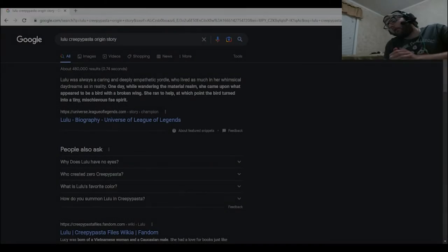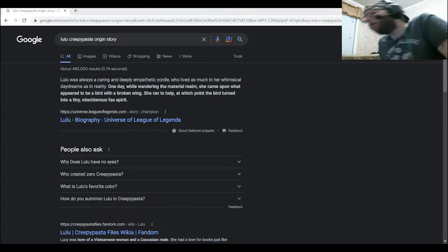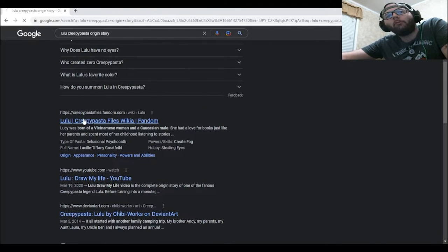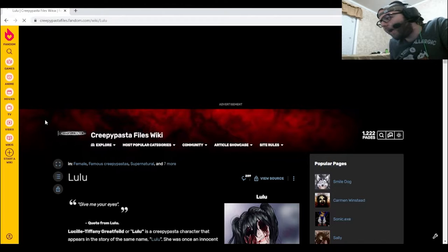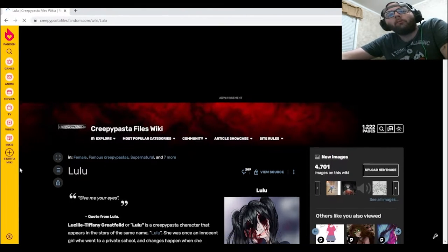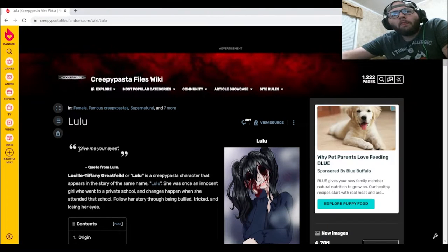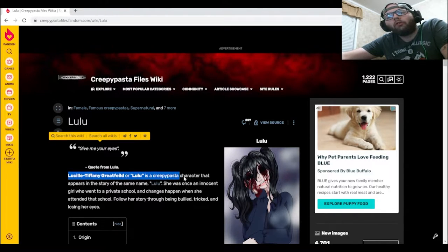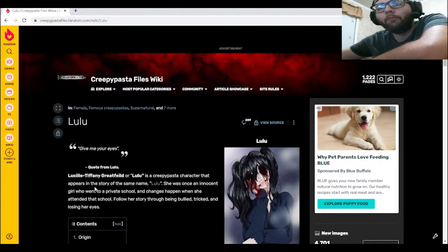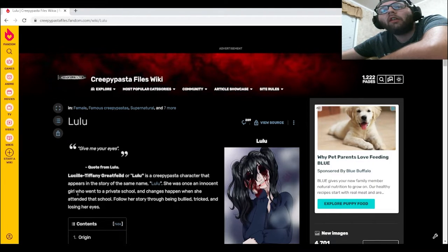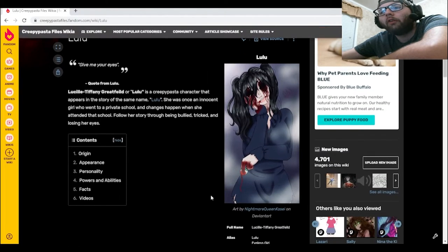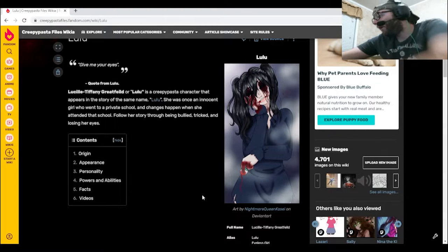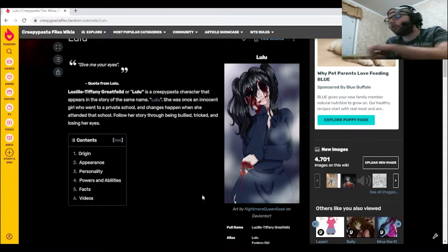All righty, now today we're going to the backstory of Lulu. Unfortunately, not much of a name for this creepypasta, just Lulu. I don't really know that much myself about her, but about to find out more. Give me your eyes, quote from Lulu. Lucille Tiffany Greatfield, or Lulu, is a creepypasta character that appears in the story of the same name. She was once an innocent girl who went to a private school, and changes happen when she attended that school. Follow her story through being bullied, tricked, and losing her eyes. Wow, right off the bat. Okay then, might need a drink for this one.